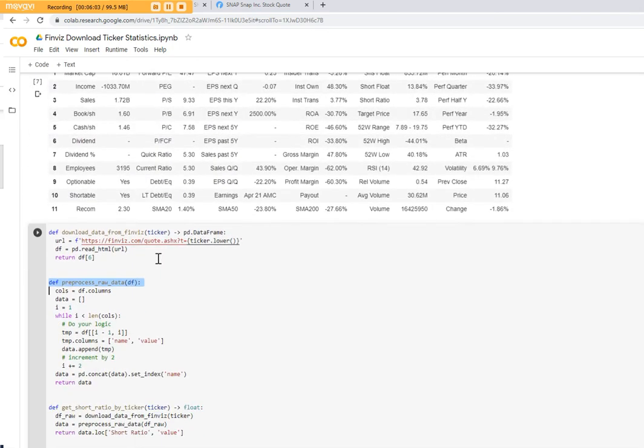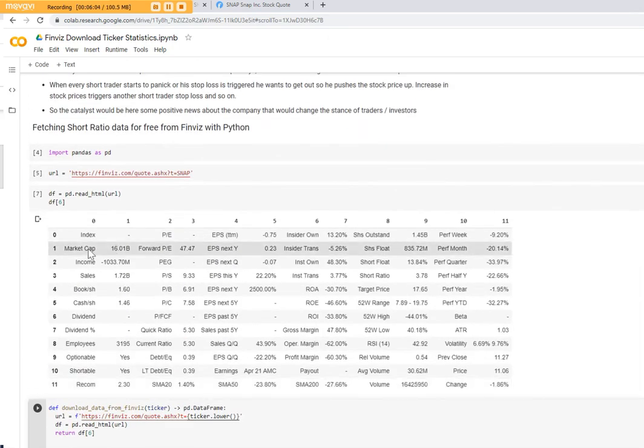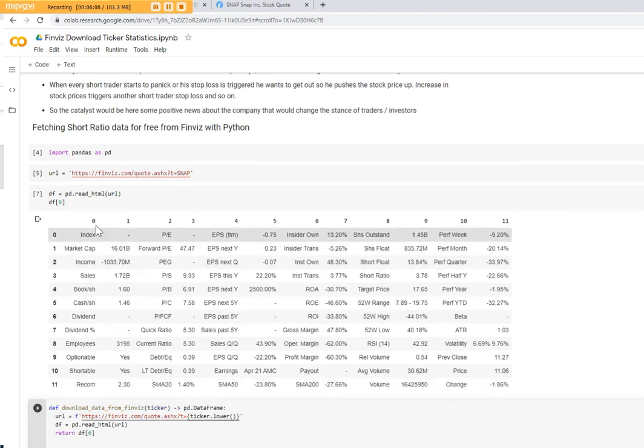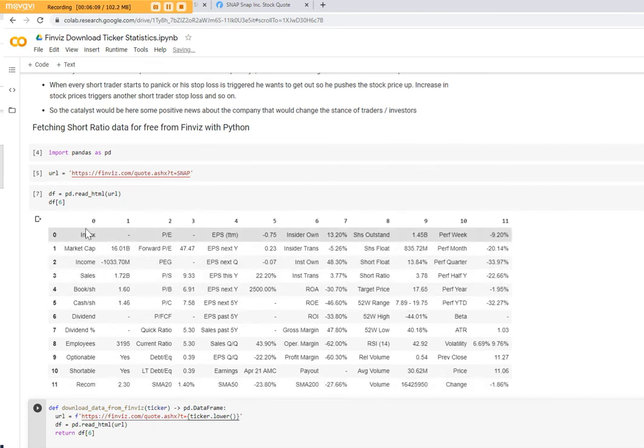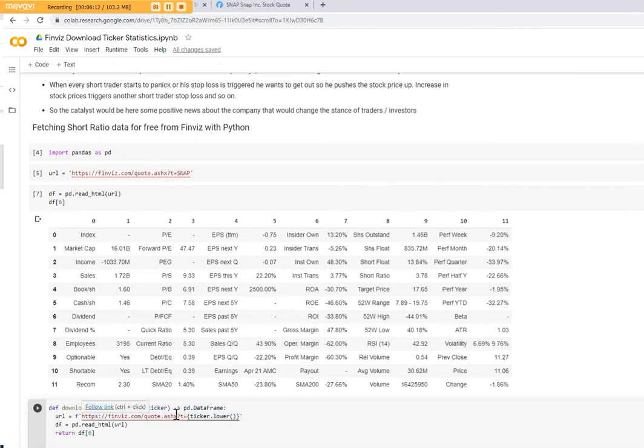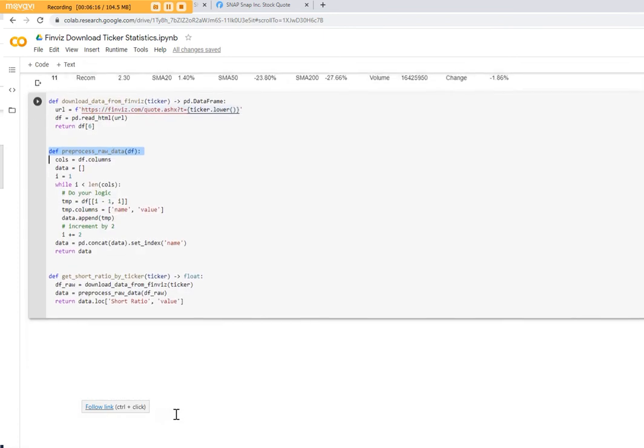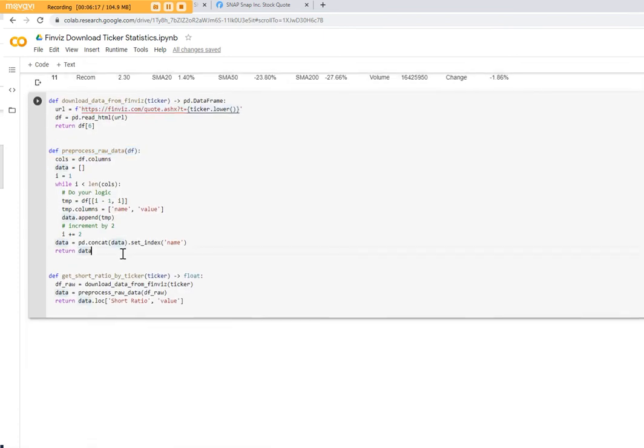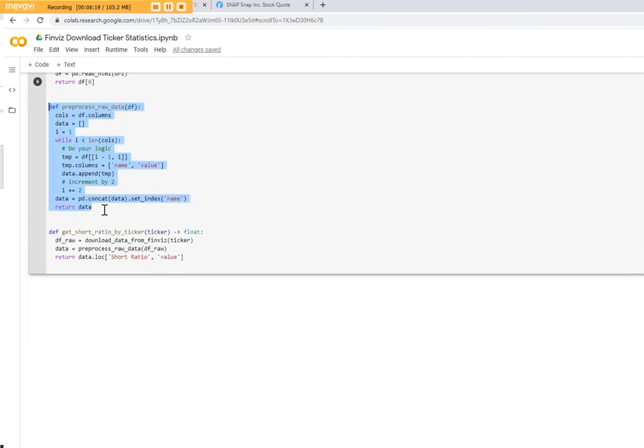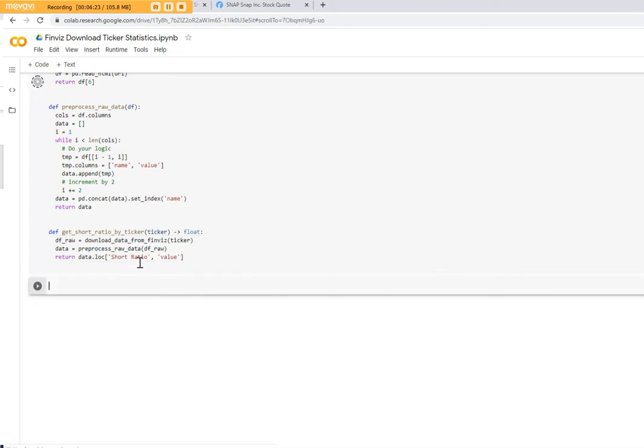We want to have it using only two columns. One is for the naming and the other is for the values. That's what I'm doing here. And then I'm interested in the short ratio. So I give you an example. Let's take that function.